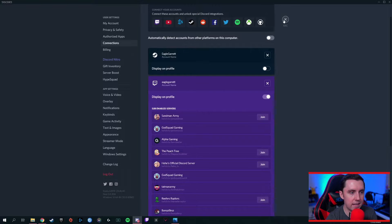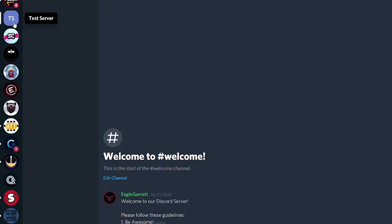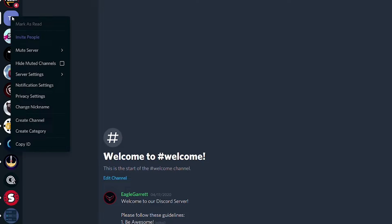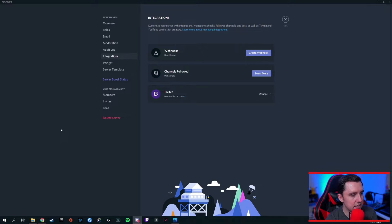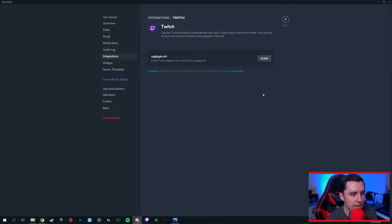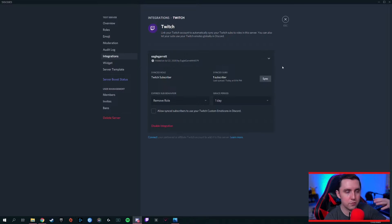We're already connected so we'll exit out of that. Now go over to your Discord server, right-click on it, go down to Server Settings, then Integrations. Once you get down to Integrations, it brings up a couple of different options. We're going to click on the Twitch integration option, click Manage, and then we'll see our Twitch account show up. We're going to enable this Twitch integration, so click Enable — it'll think for a second and bring in all of our information from Twitch.